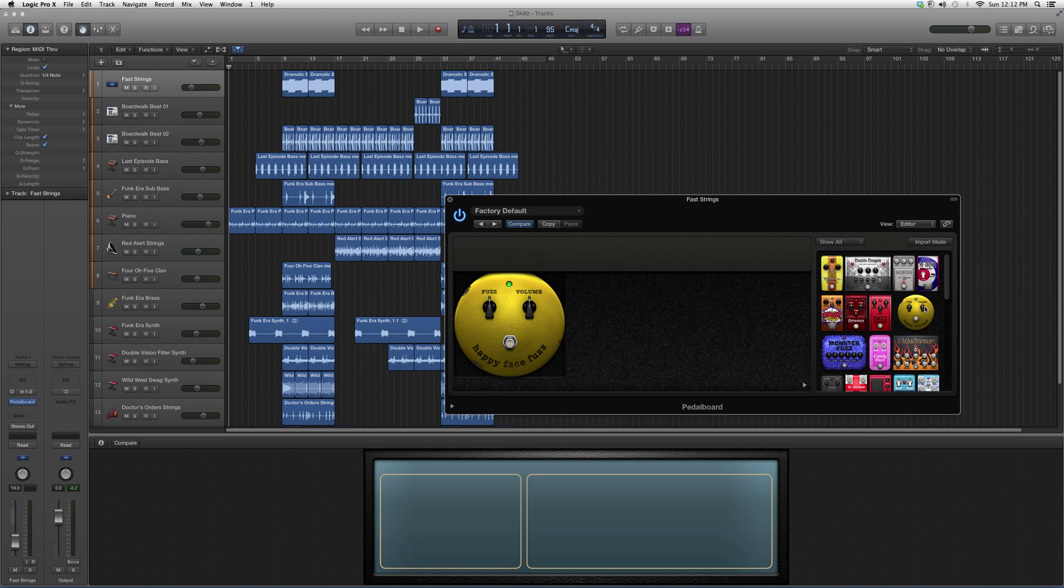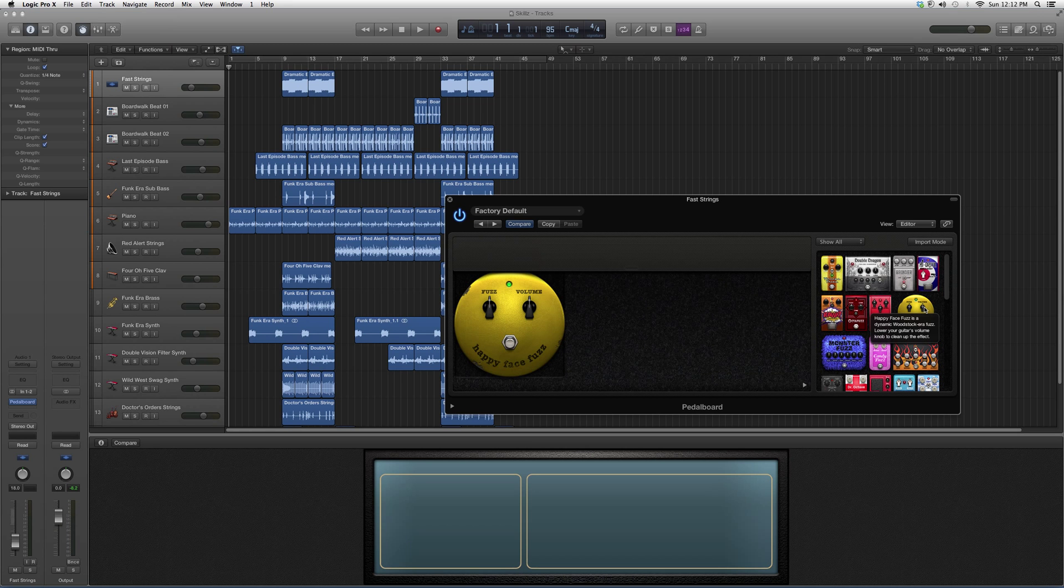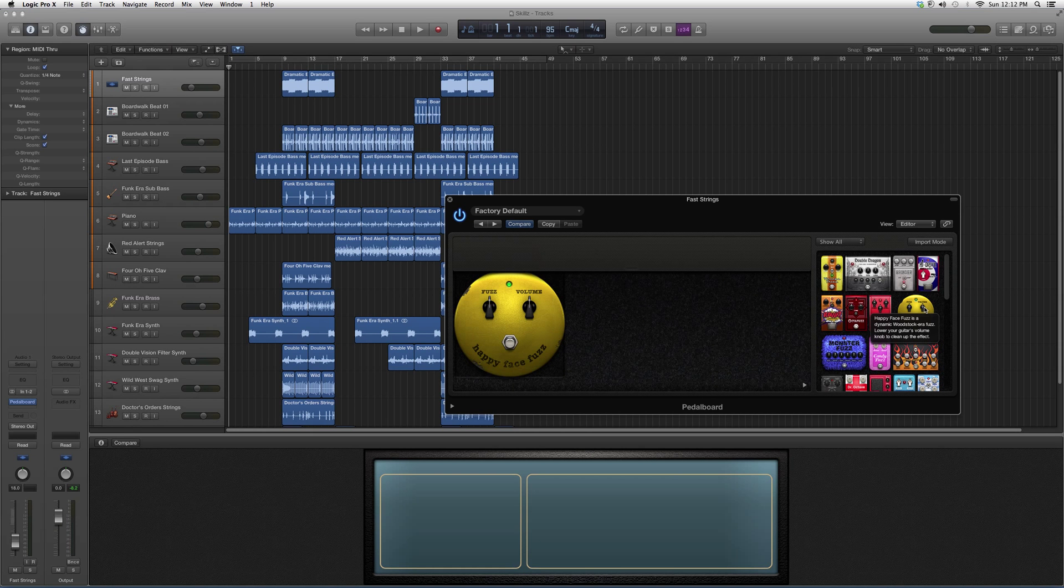If we don't know what it does and we want a better description, we're going to hover over and it's going to explain to us: 'Happy Face Fuzz is a dynamic Woodstock-era fuzz. Lower your guitar's volume knob to clean up the effect.'